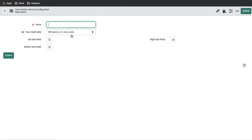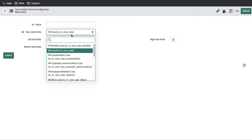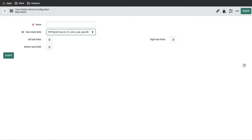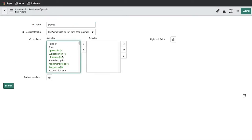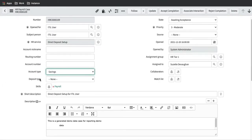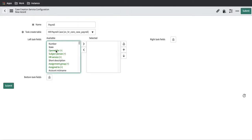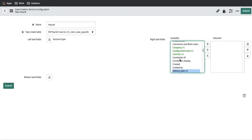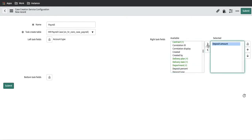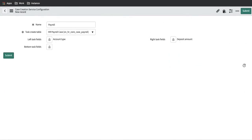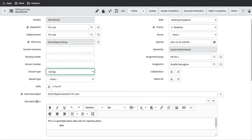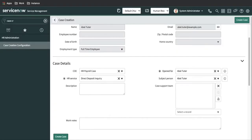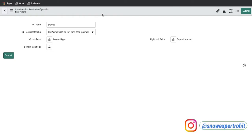Under this we have a section called 'Case Creation Service Configuration'. We click 'New'. Here we define for which table we are going to get some information — our case is the payroll table, so we select payroll and put a meaningful name, 'Payroll'. We then select the specific fields we want to add: account type on the left side and deposit amount on the right side. We save the record.